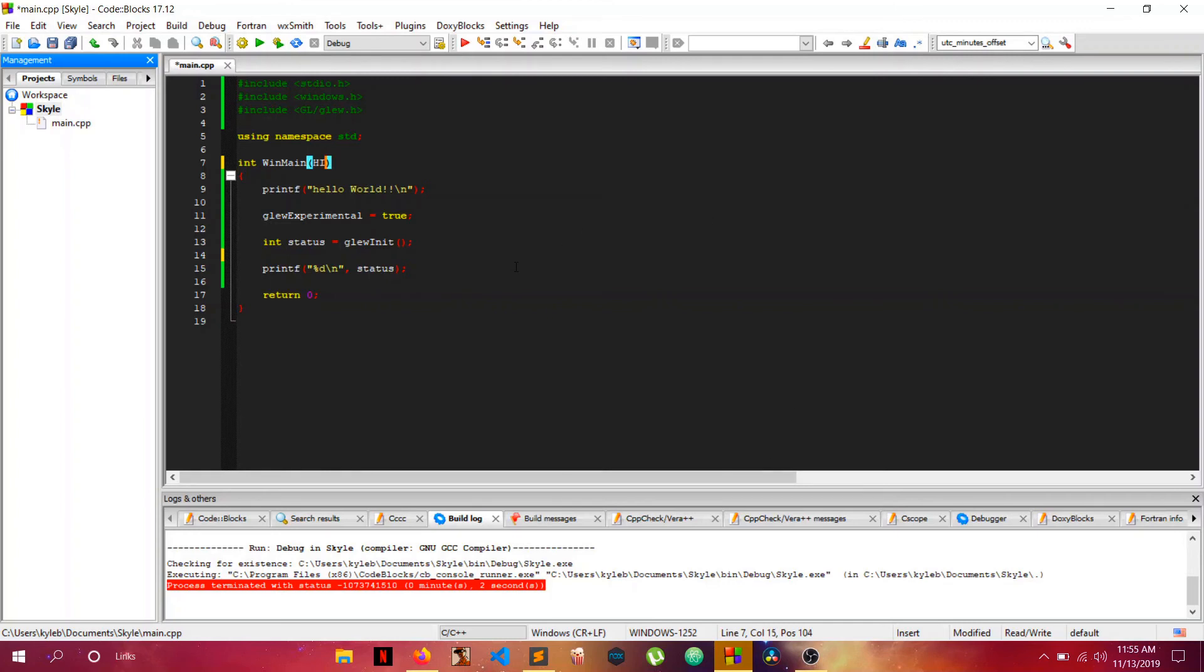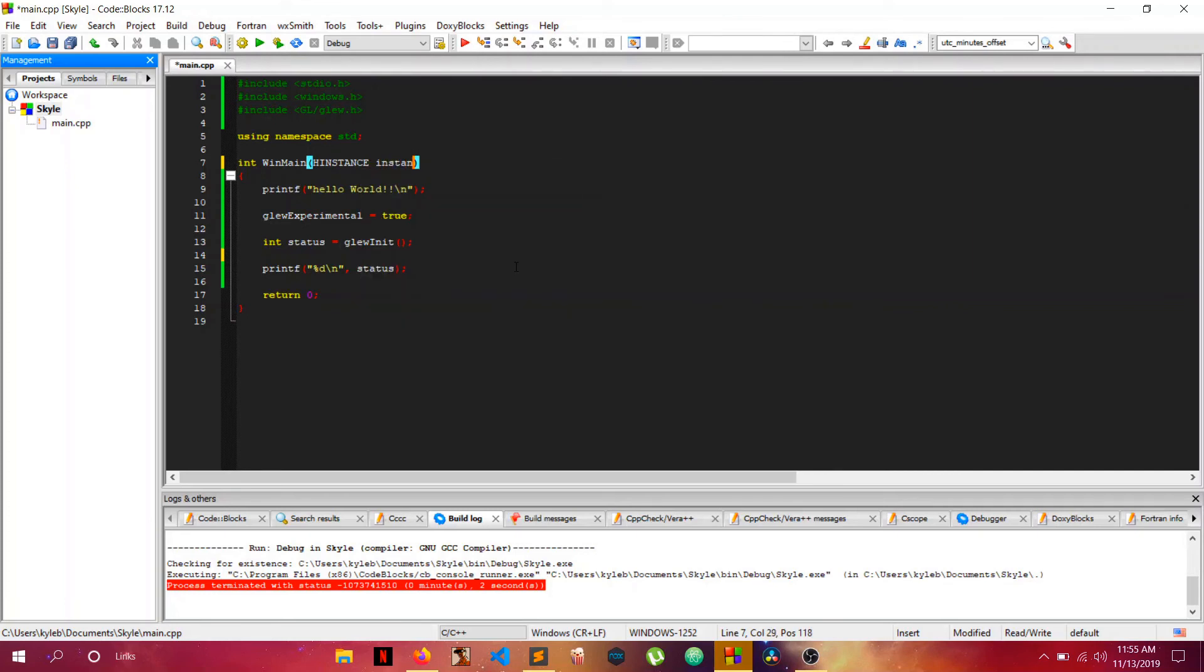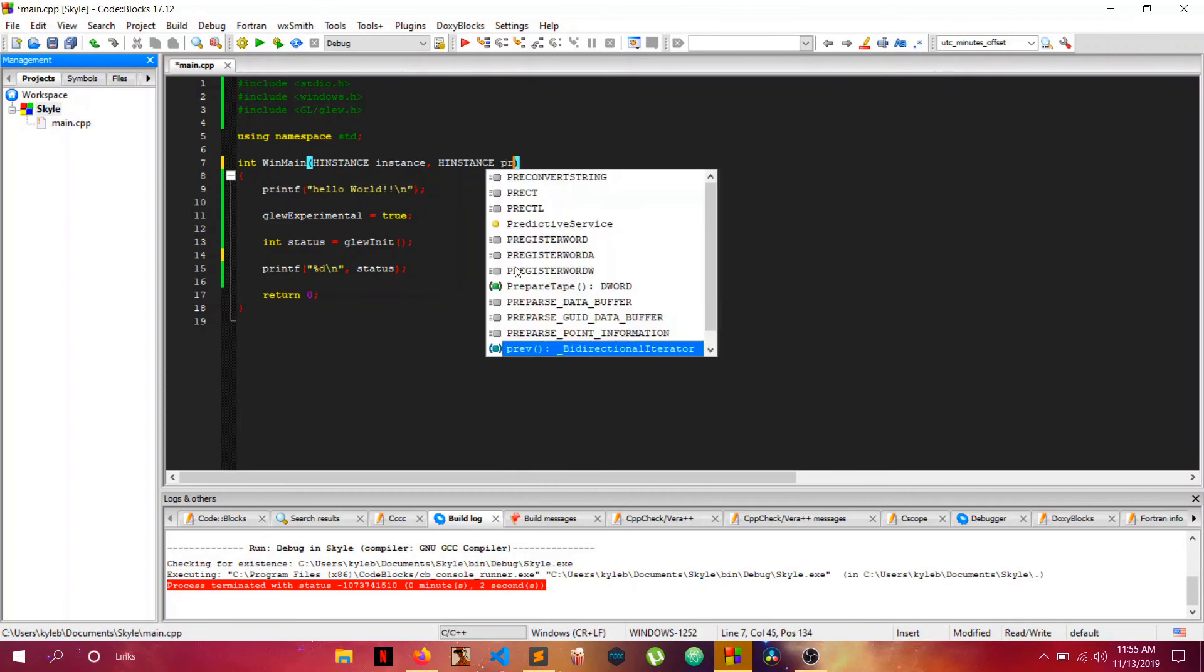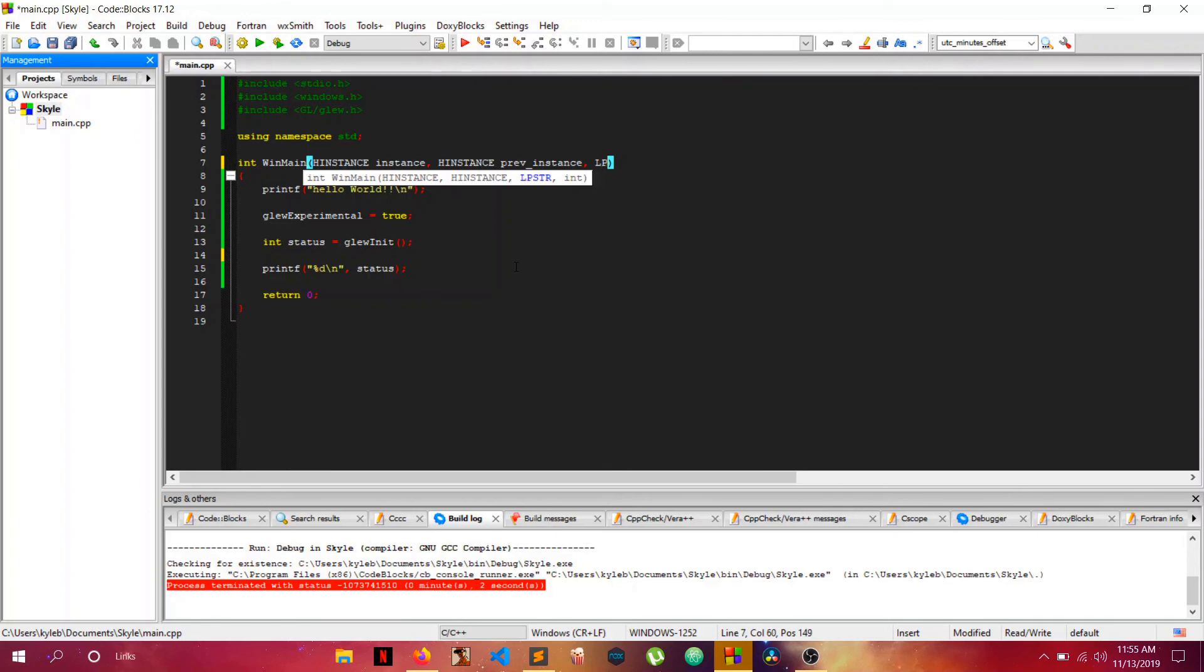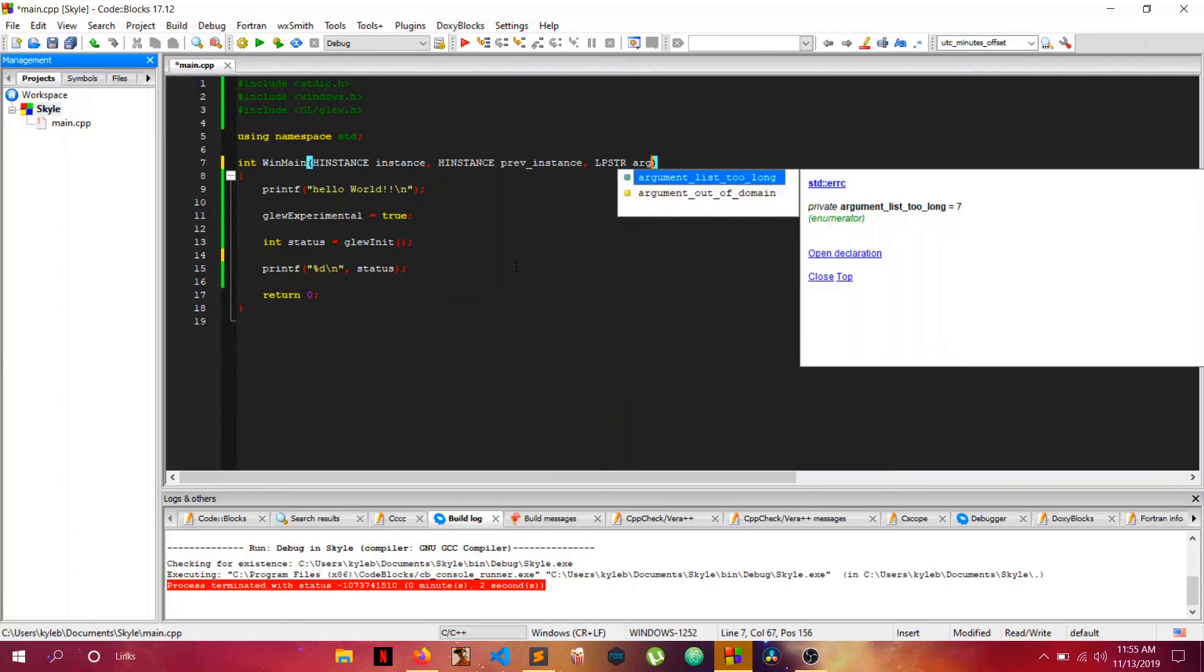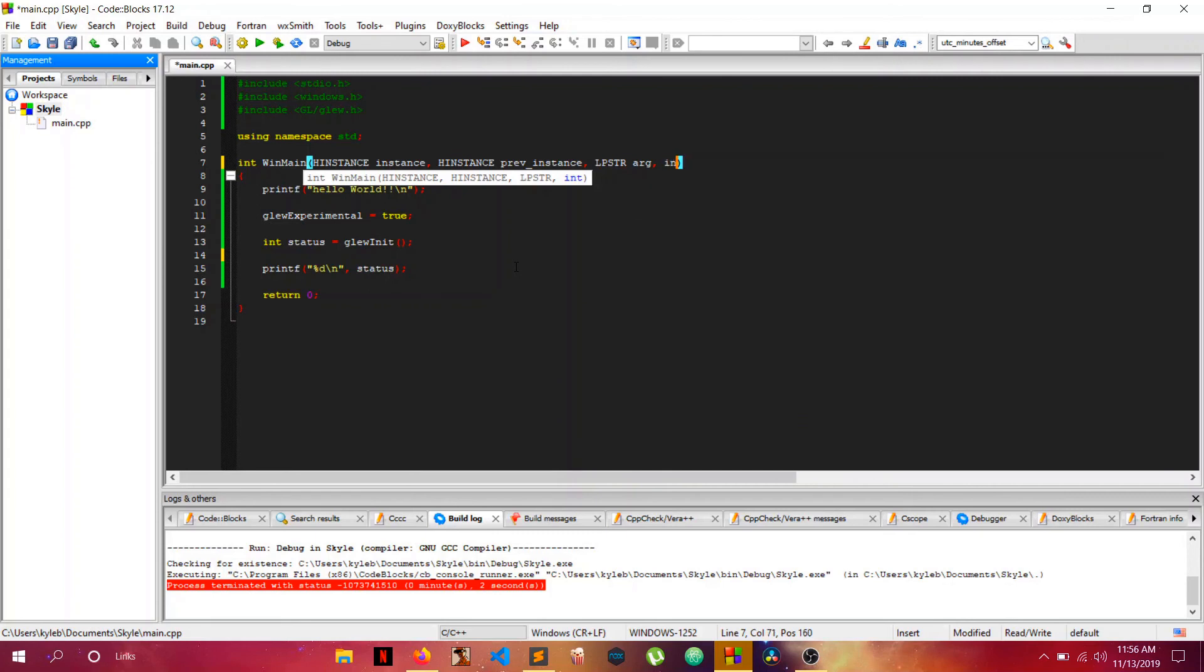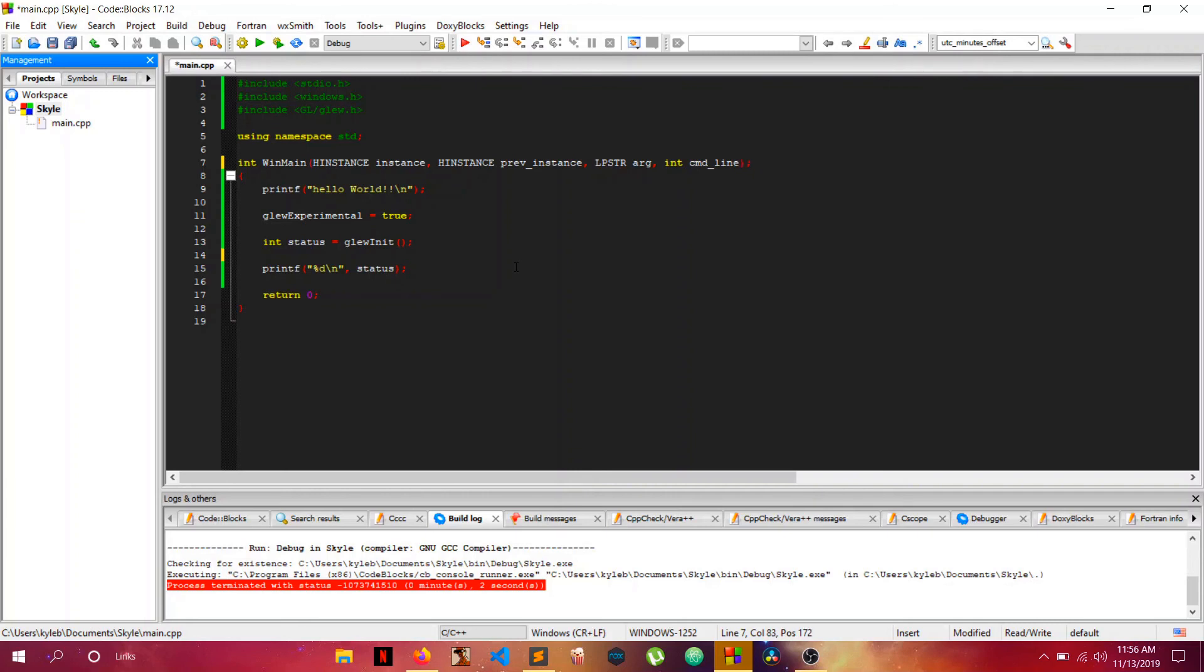Let's change the function to WinMain because it needs to be. It takes a few things. Firstly, an HINSTANCE which stands for a handle to an instance, let's call it instance. Secondly it takes another HINSTANCE, the previous instance, I've never really used this one. Then it takes a long pointer to a string which is our args passed to it. And lastly it takes an int, the command line. I think it's the amount of arguments that were passed or something. It's not important, we won't really be using it in this program.